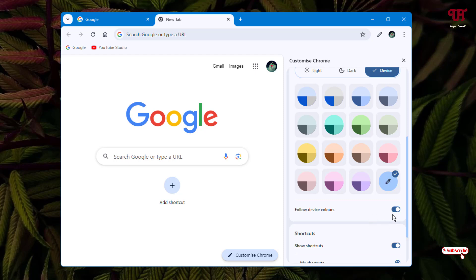So you need to enable this option manually in order to get the system selected color on the title bar of the Chrome web browser.